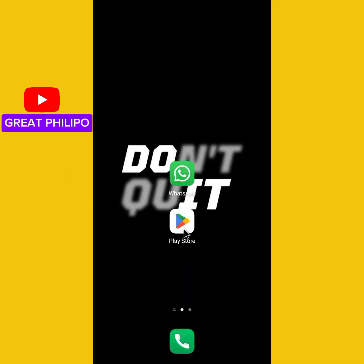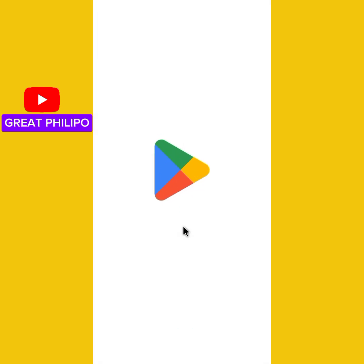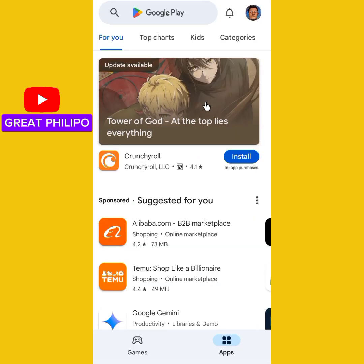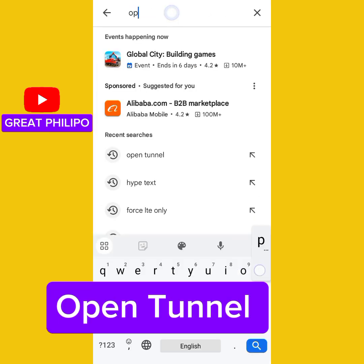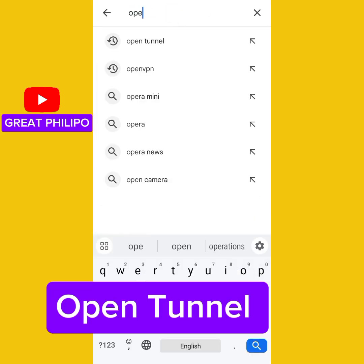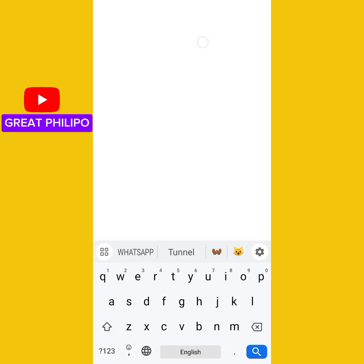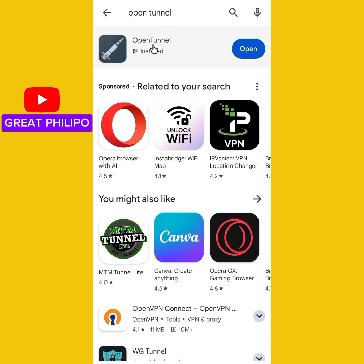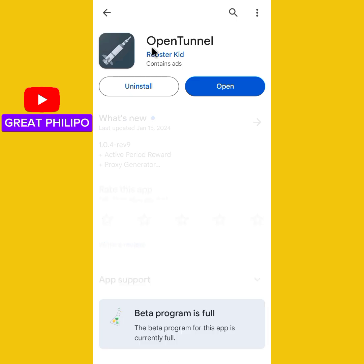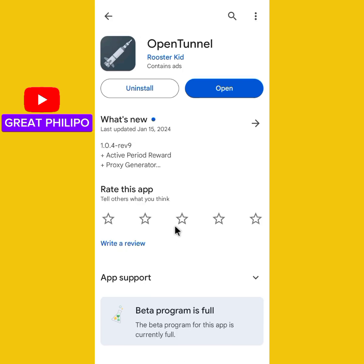First, we will open the Play Store. Then we will search for OpenTunnel. Then we will install. After installing, just click on Open to launch the app.